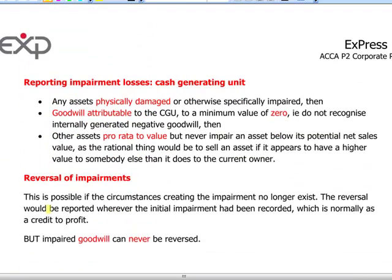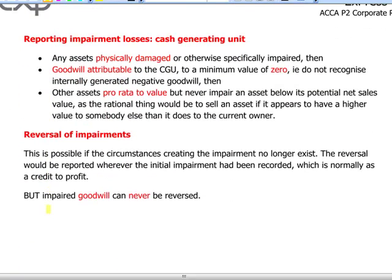For a cash generating unit, once we establish the loss we allocate it: first to physically damaged assets, second to the cash generating unit's attributable goodwill which is written off to zero, and the excess is allocated on a pro rata basis to the other assets. We must ensure that no asset is brought below its recoverable amount.